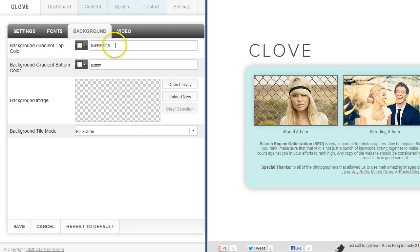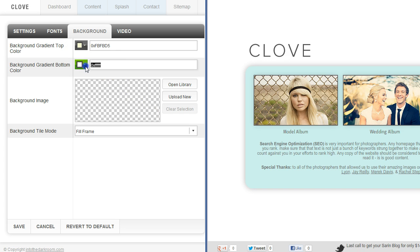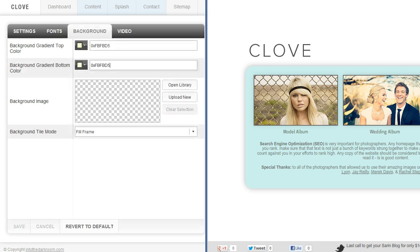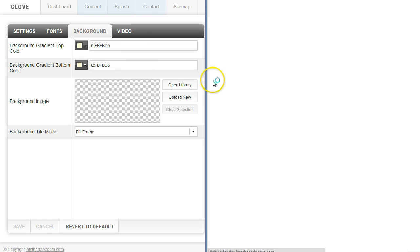And I can either add it down here so the top and the bottom are the same. Let me refresh that.